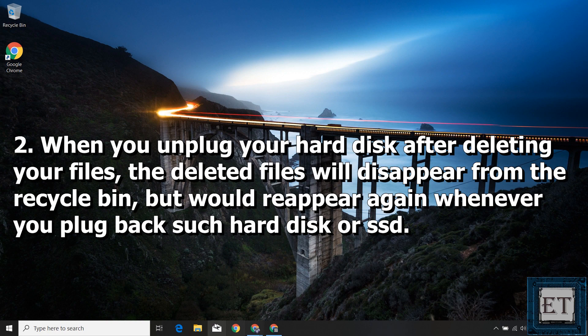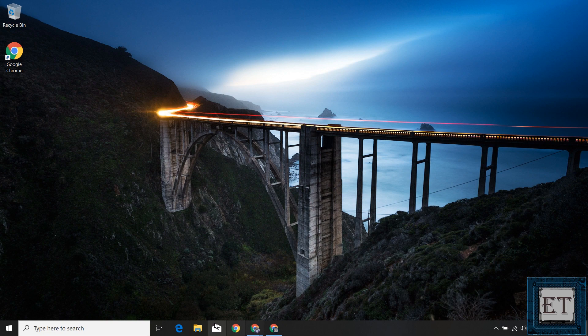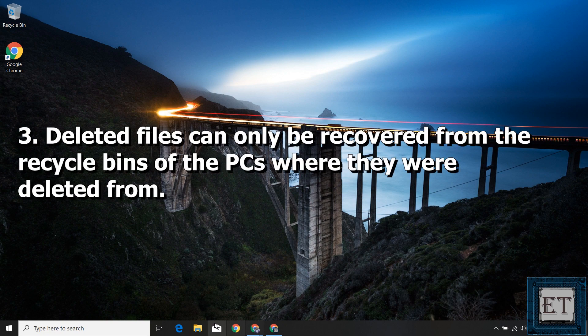Second, when you unplug your hard disk or SSD from your PC after deleting your files, the deleted files will disappear from the recycle bin. But whenever you plug back such hard disk or SSD and refresh your recycle bin, the deleted files will appear again. Third, deleted files can only be recovered from the recycle bins of the PCs where they were deleted from. So if you deleted files from your external hard disk across different PCs, only the files deleted on that particular PC will be visible in its recycle bin.